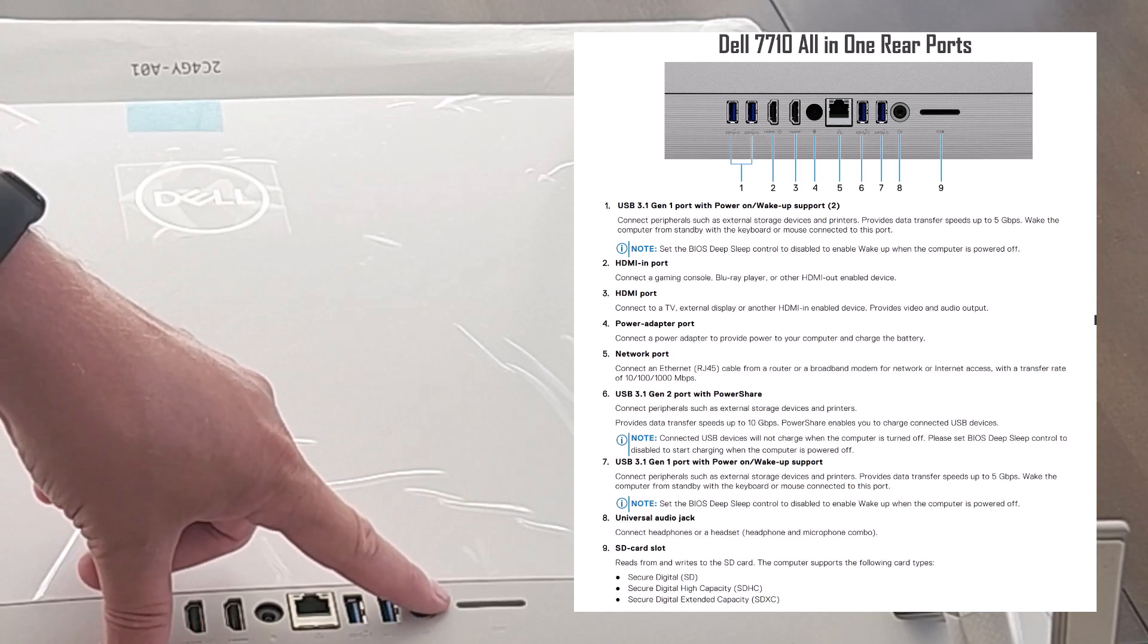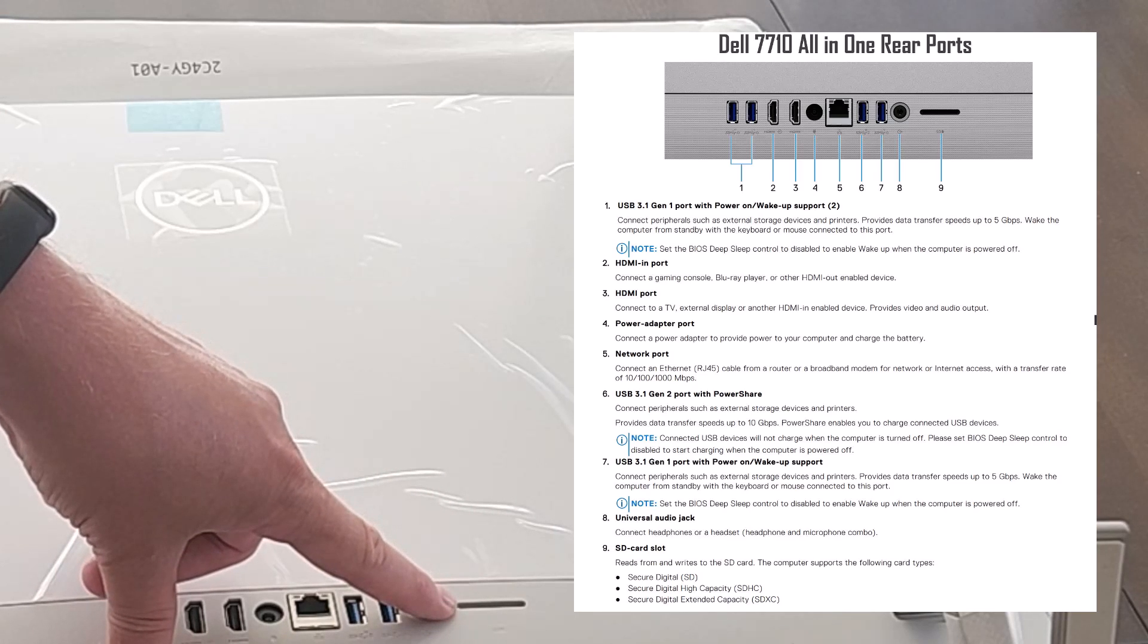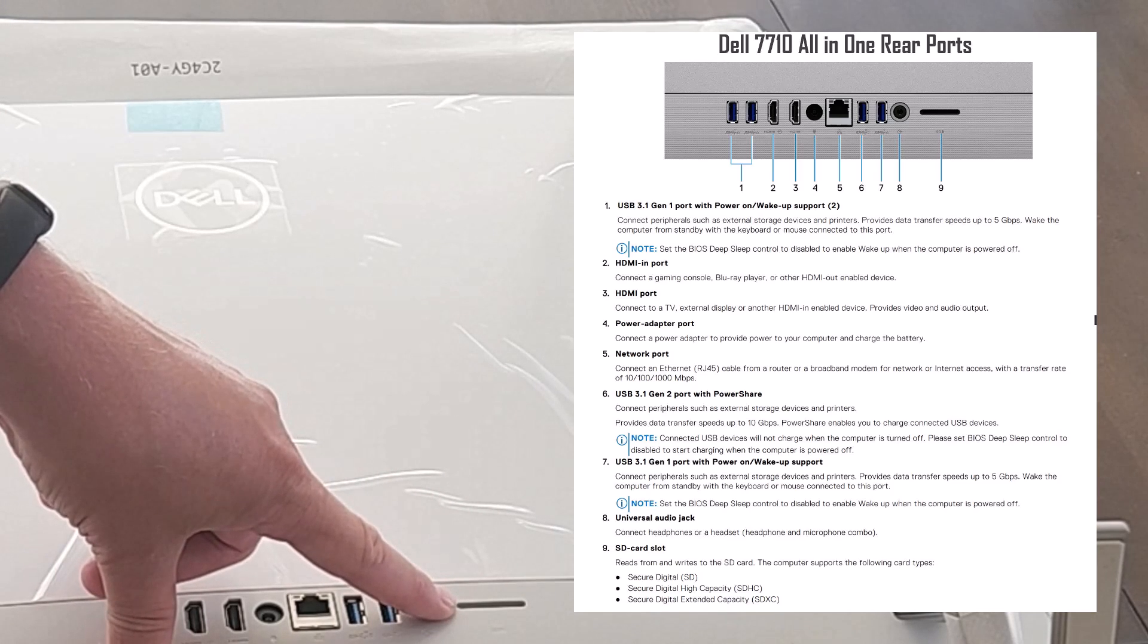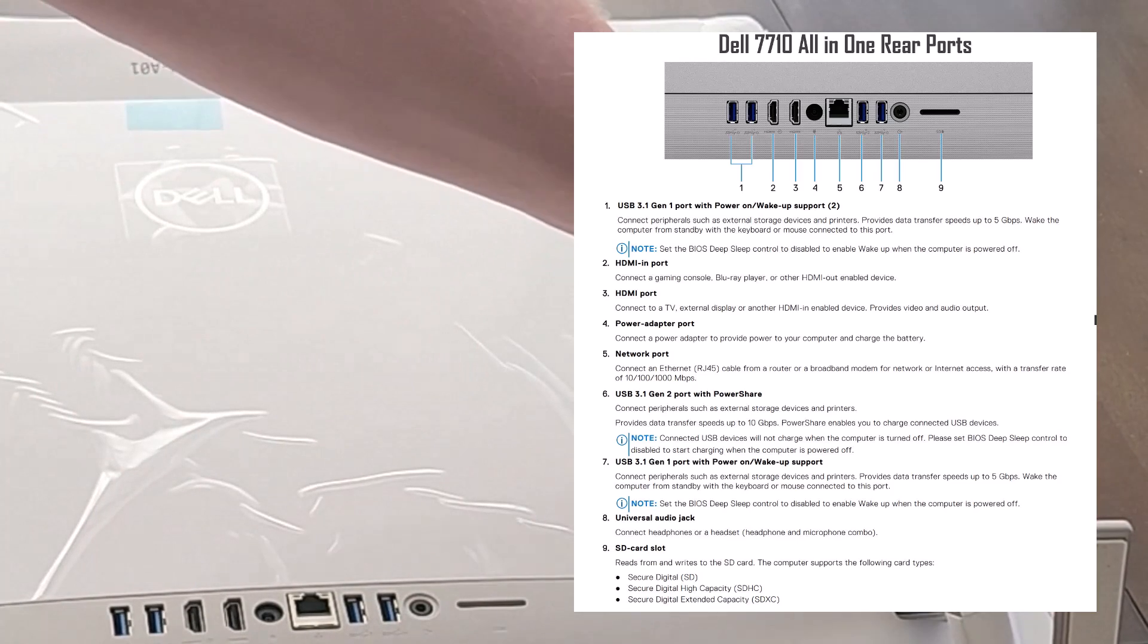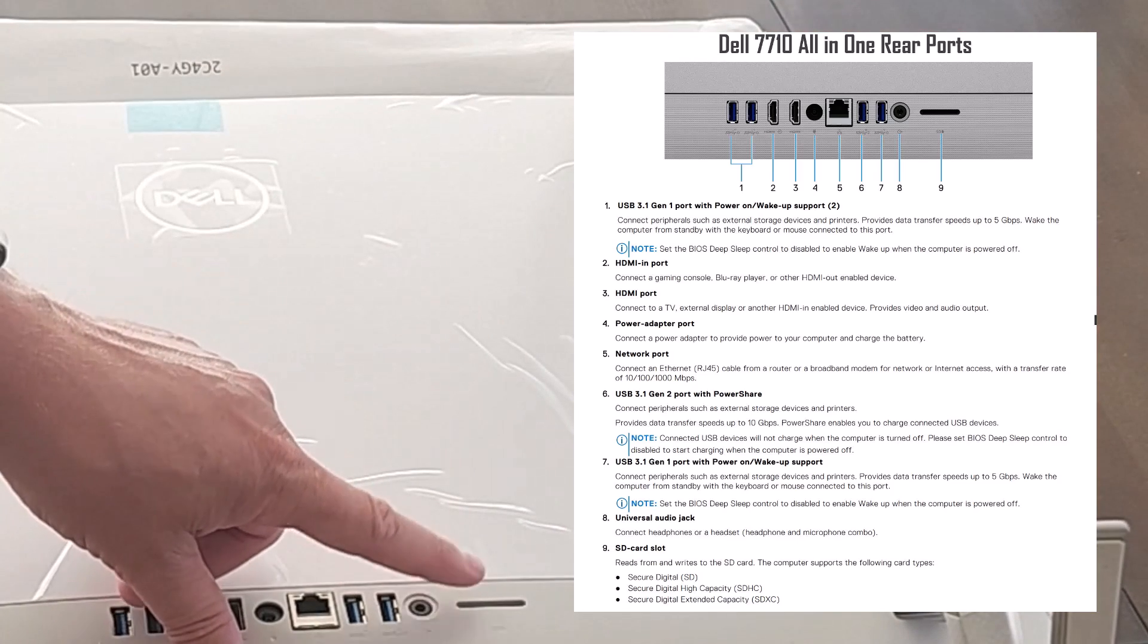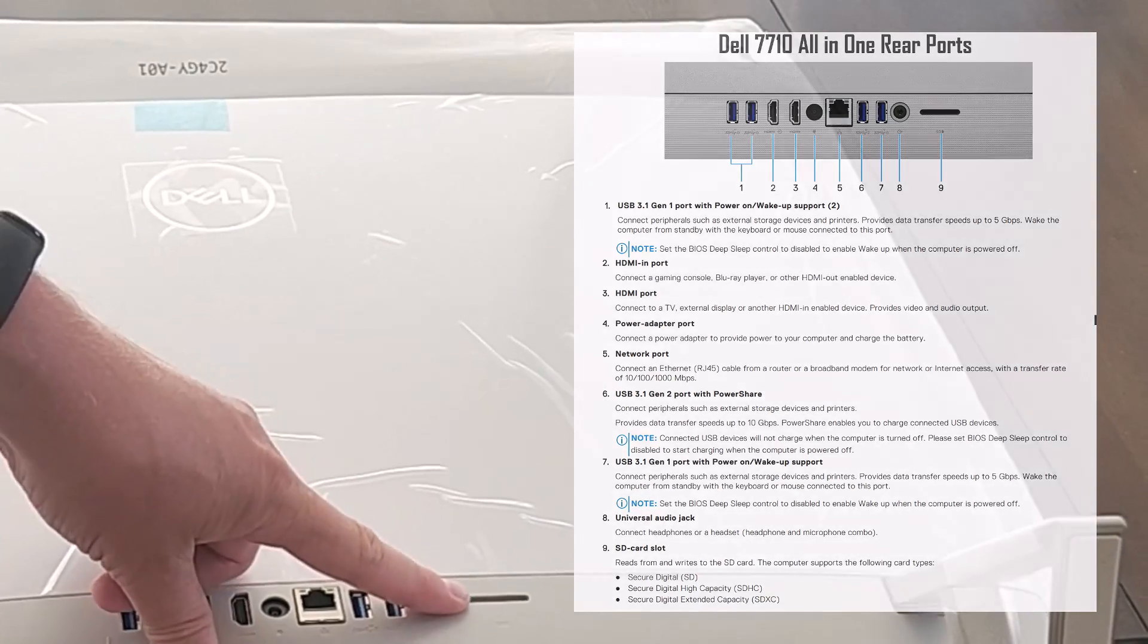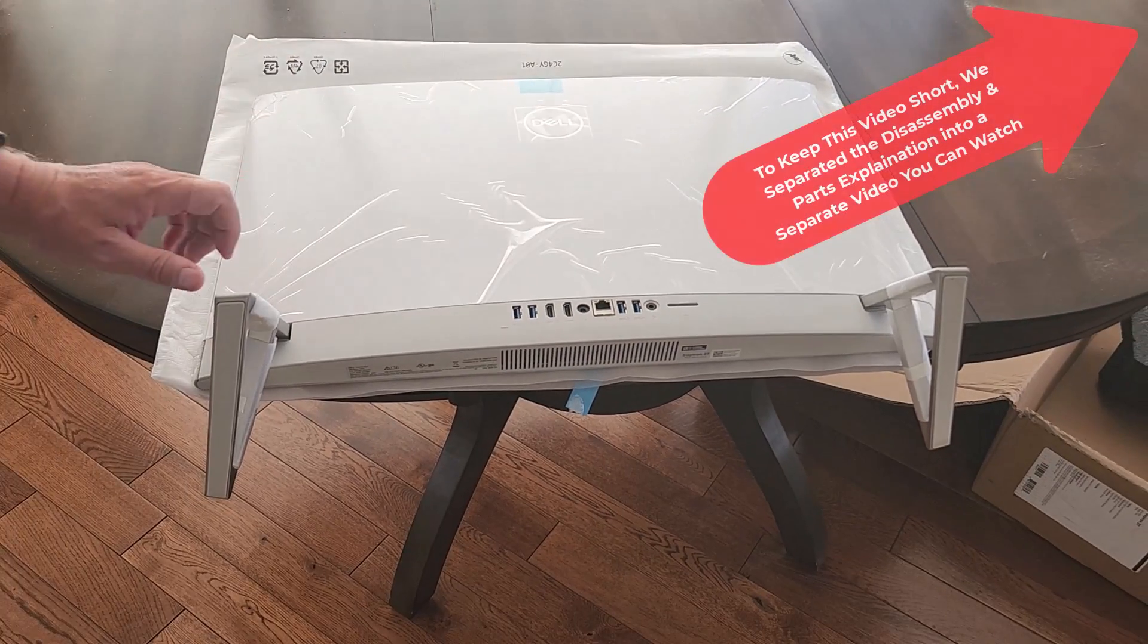Another weird thing is an SD card reader. Nice to have, but could you put it in a worse place? Right behind the machine. I don't know why they didn't put it on the side or anywhere else. That's a really terrible location for it. Okay, let's get to pulling this apart and we'll start going through the parts.